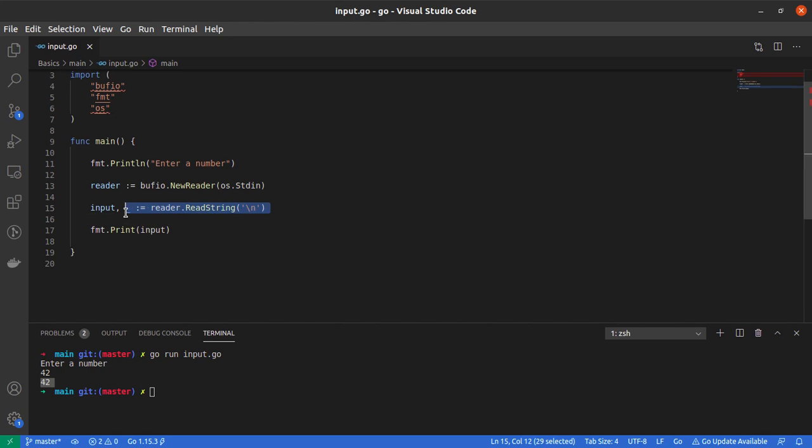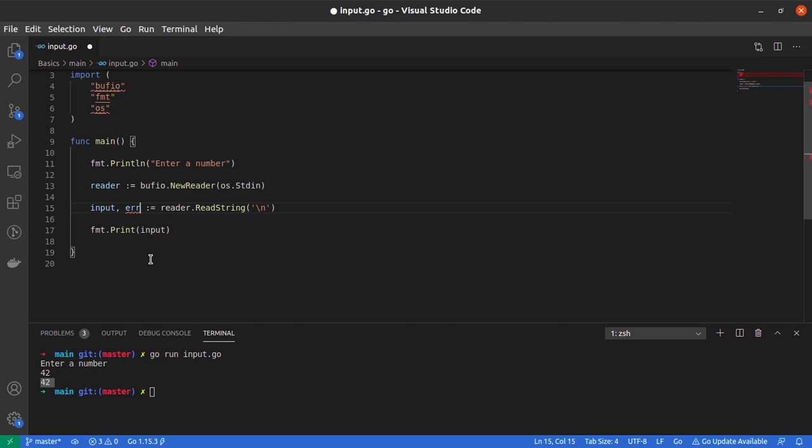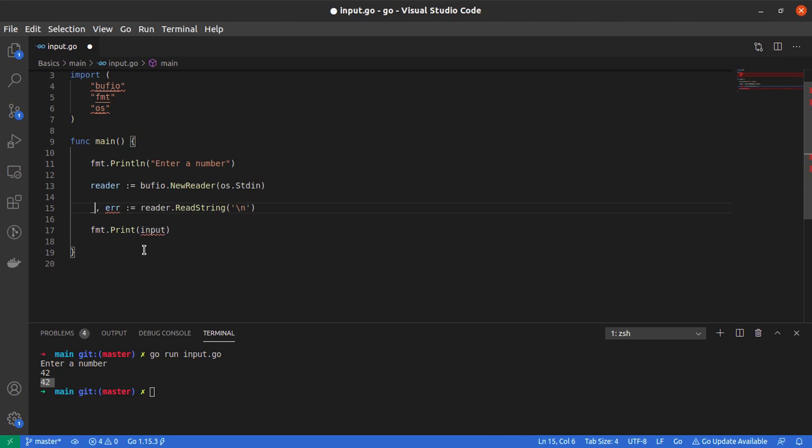We asked Go to ignore the second return value from the ReadString function by placing an underscore at the second position on the left-hand side of the assignment. If we wanted to use the second parameter and ignore the first, we could have an underscore on the other side, provided we use that variable ahead in our code.